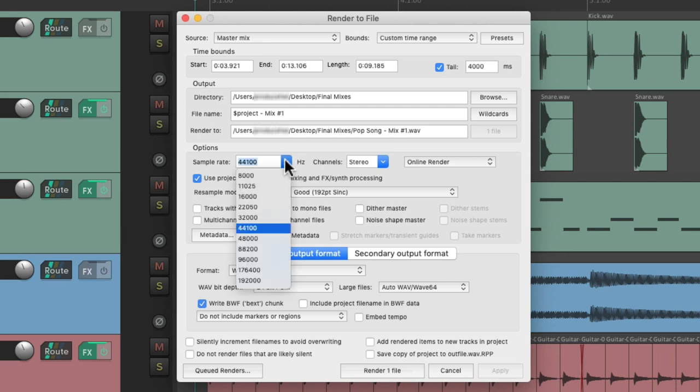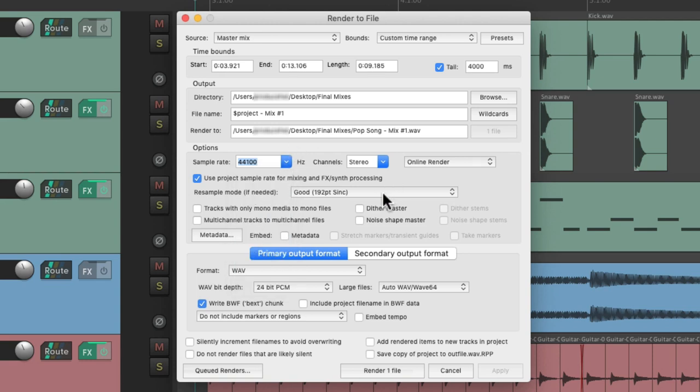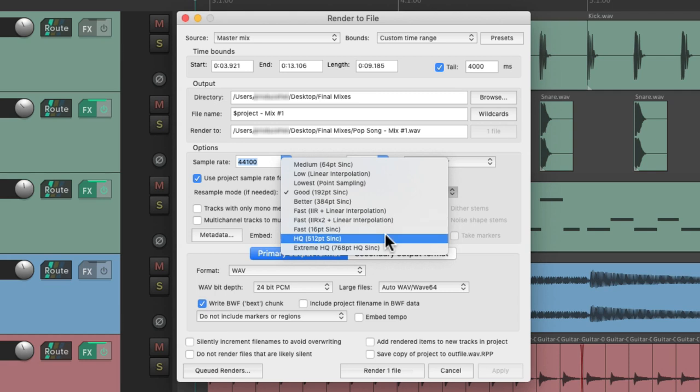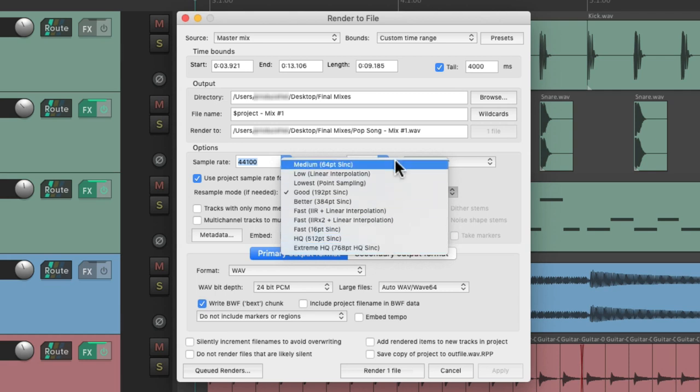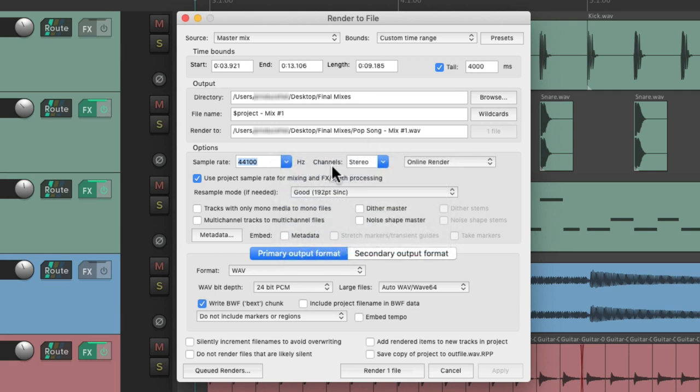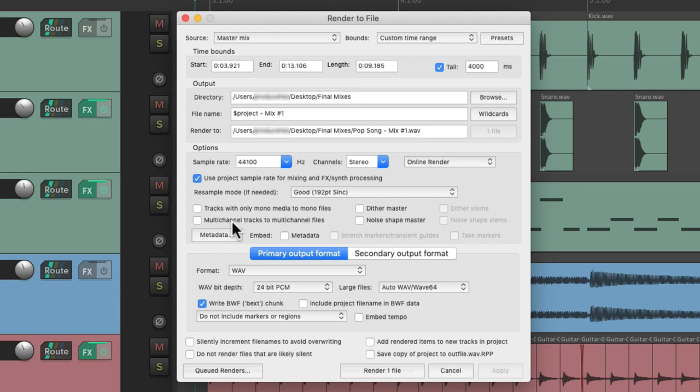We could also choose to use the project sample rate for mixing and effects synth processing, which typically we would leave on, unless we want to change it based on different rendering settings. The same for this option over here. It's only needed if we change the sample rate to a different rate for the final mix. It will convert it at a higher quality or a lower quality, but only if the sample rate is changed. If it's different from the project sample rate. Then these two options, we don't really need for the final or the master mix. Those are more used for stems or media items. But we could choose to dither or noise shape the final master if we need that.